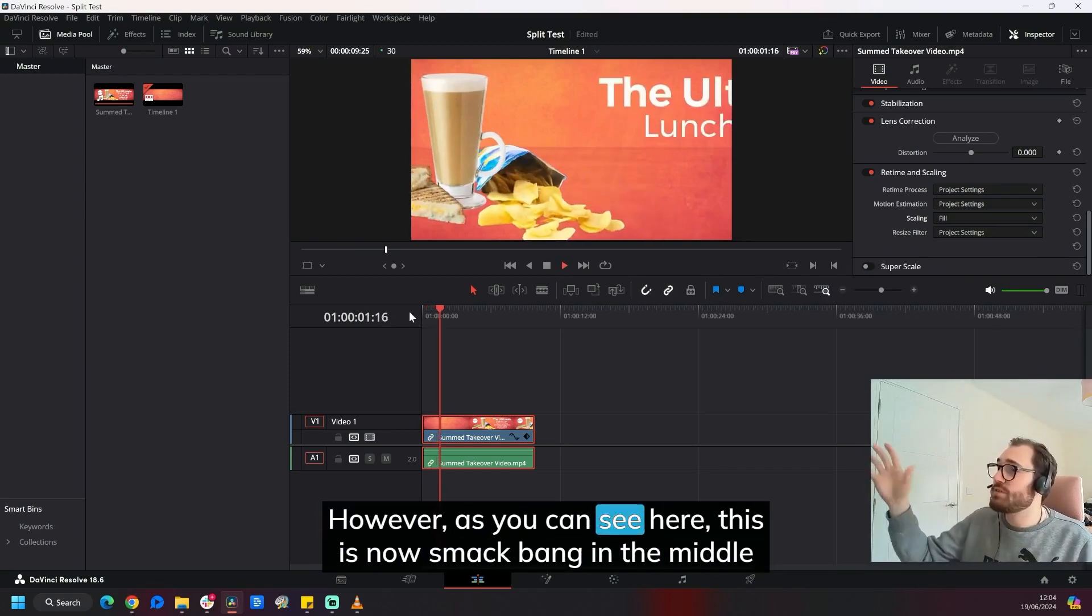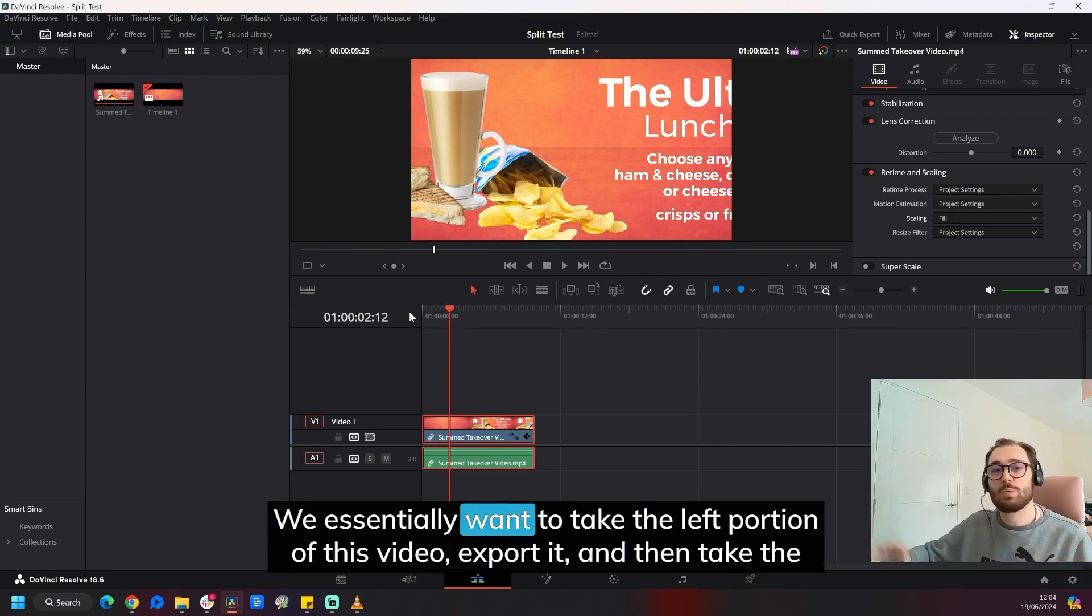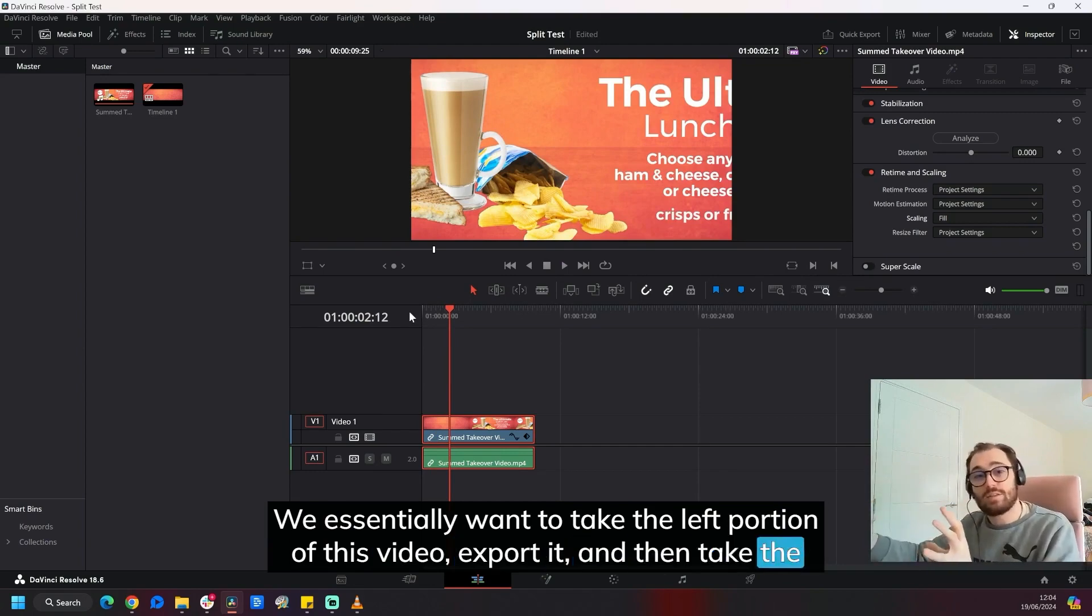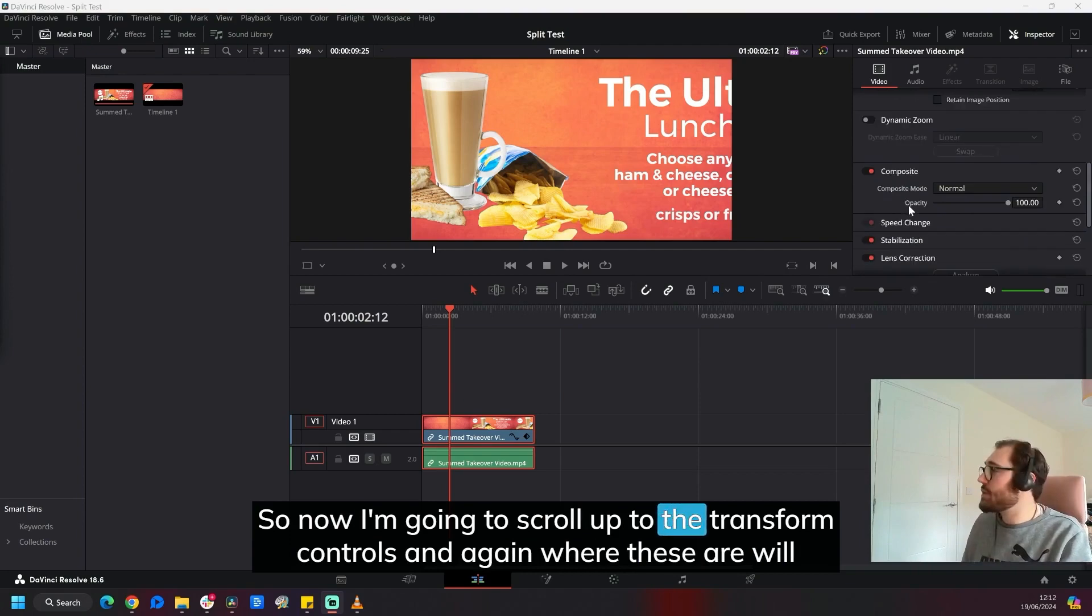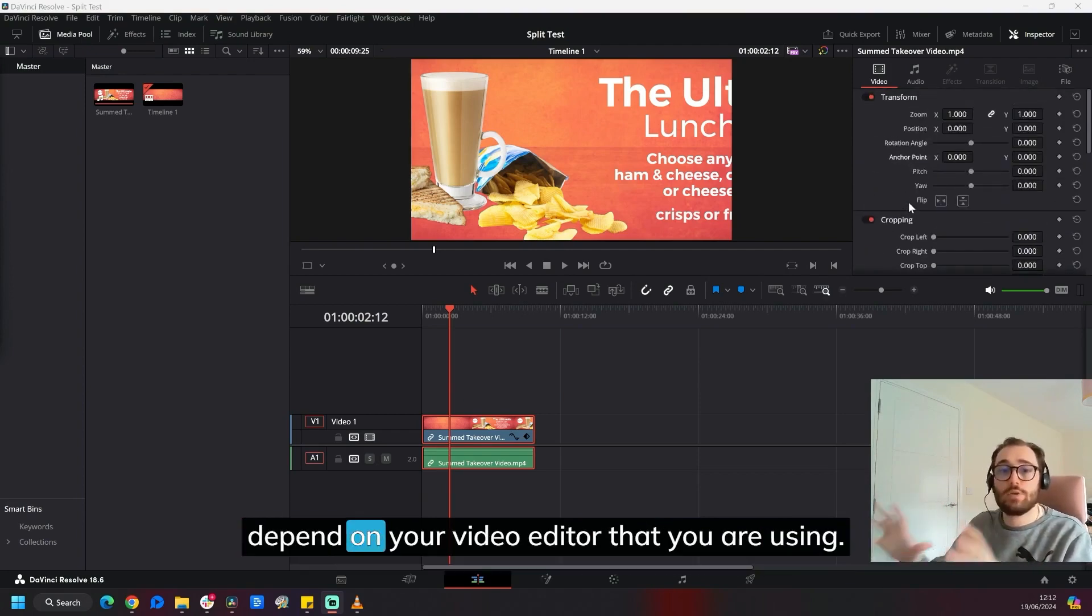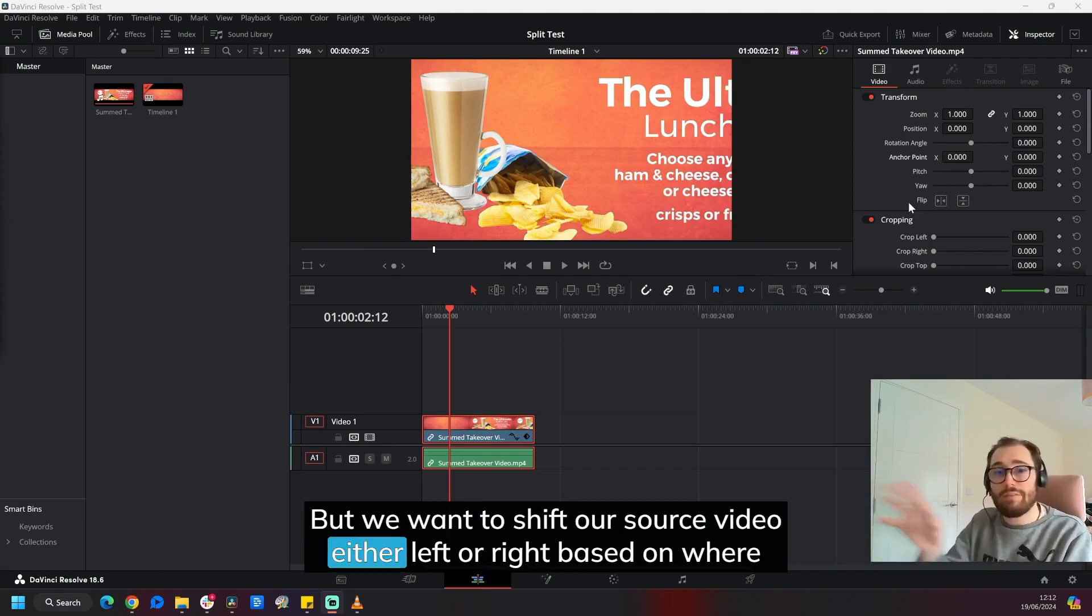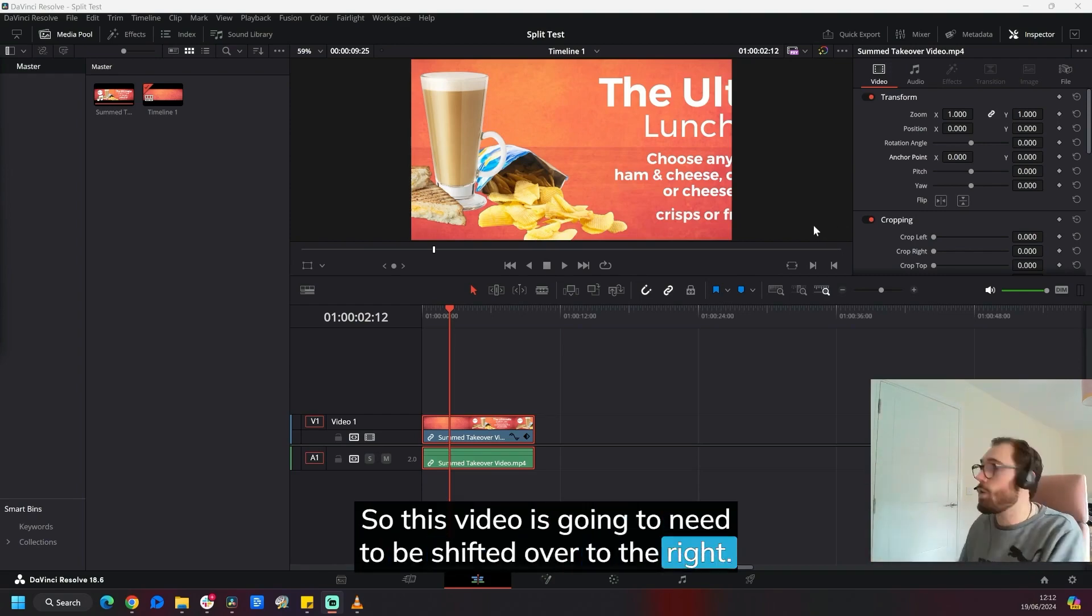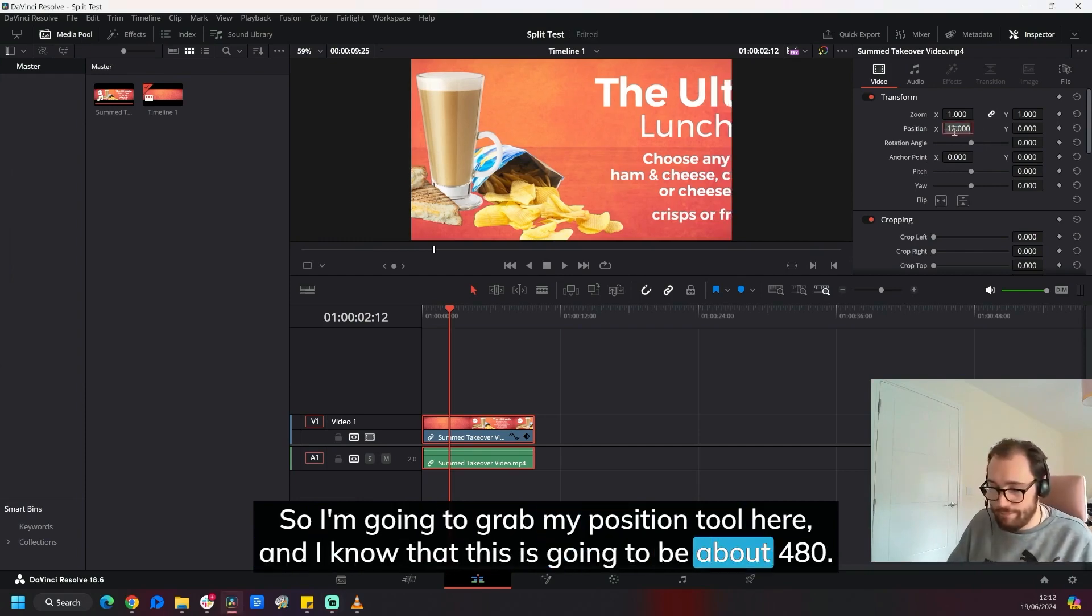However, as you can see here, this is now smack bang in the middle of the video, which we don't want. We essentially want to take the left portion of this video, export it, and then take the right portion and export that individually. So now I'm going to scroll up to the transform controls. And again, where these are will depend on your video editor that you are using. But we want to shift our source video either left or right based on where on the canvas we want it to be. So in my case, we're going to start with the left video. So this video is going to need to be shifted over to the right. So I'm going to grab my position tool here. And I know that this is going to be about 480. And again, the unit of measurement will depend on what video editing software you're using.